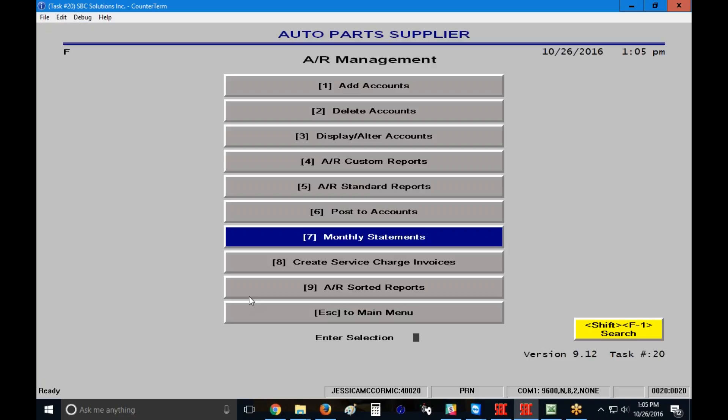Once my statements have printed, I want to pull them off of the printer, and I want to go through and review them. You have the ability to reprint your statements as many times as you would like before you do your statement reset. So if, when you're going through these statements, you find that there is an account who has postings that haven't been applied correctly or something along those lines, you can go and fix that information on their account and then rerun their statement print. And as long as you haven't done the reset, it's going to be as if that original print never happened.